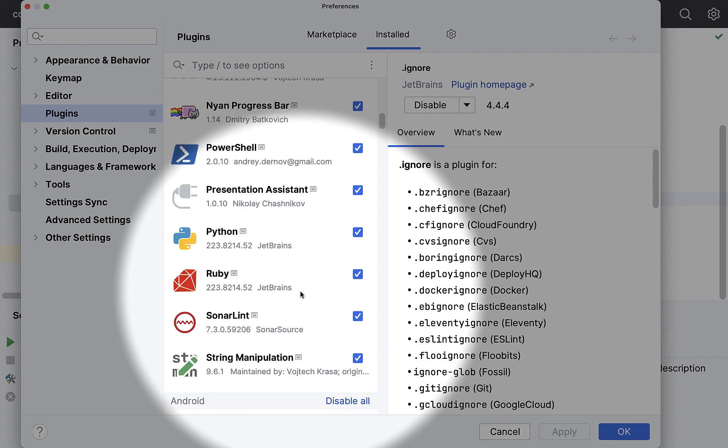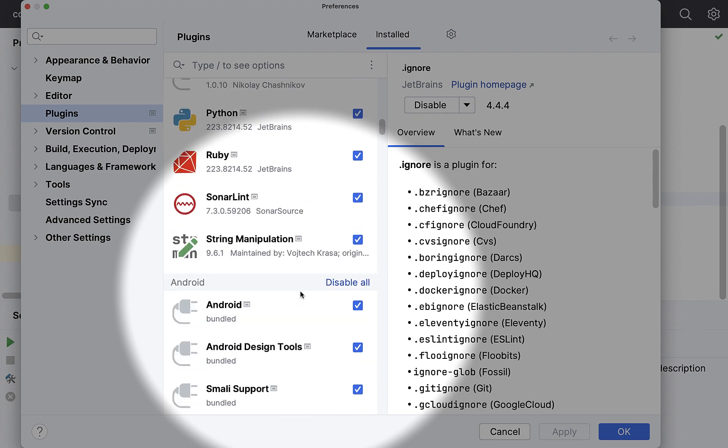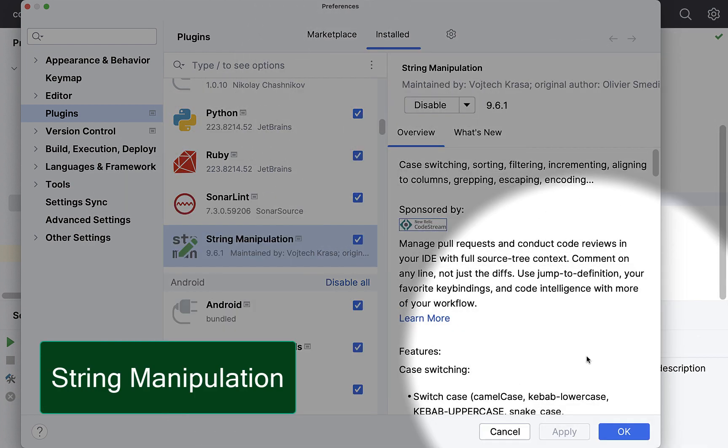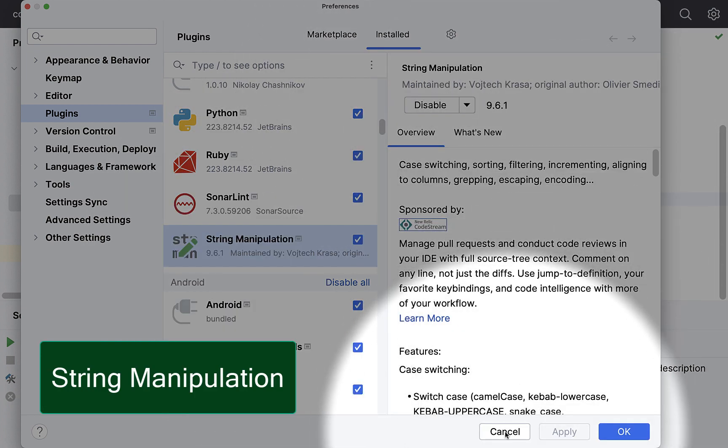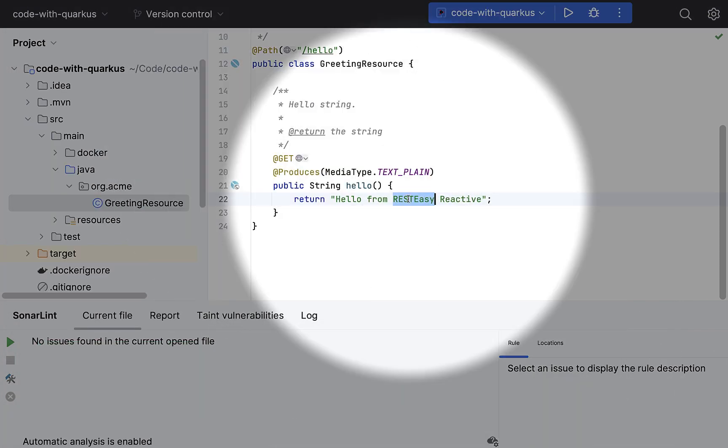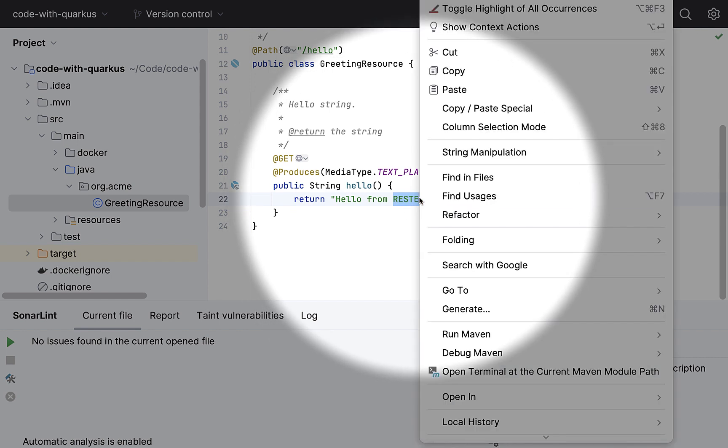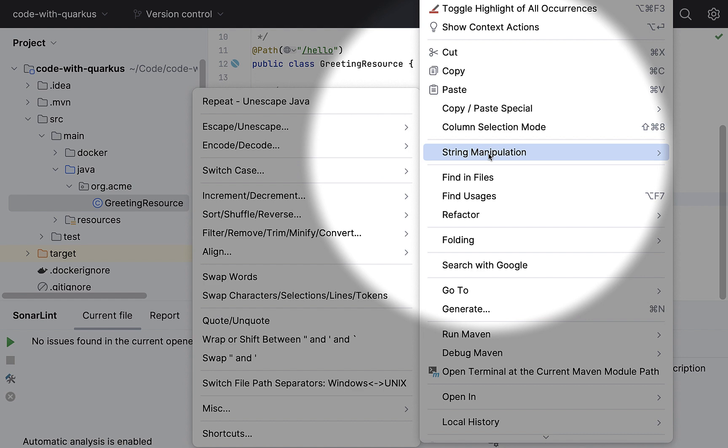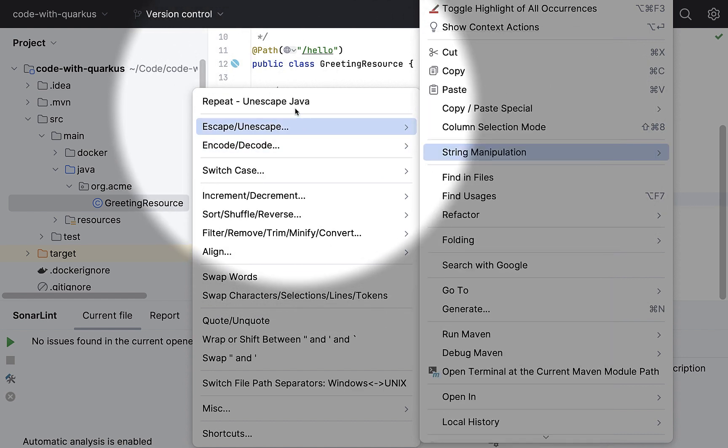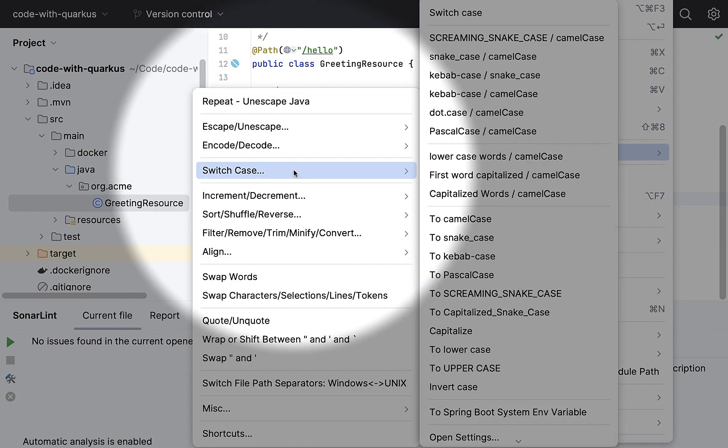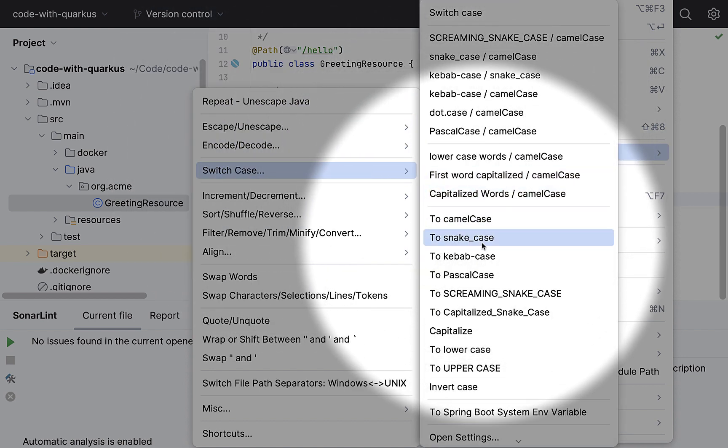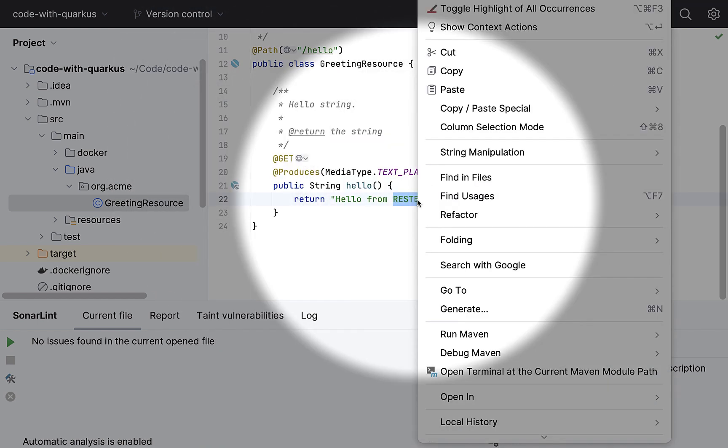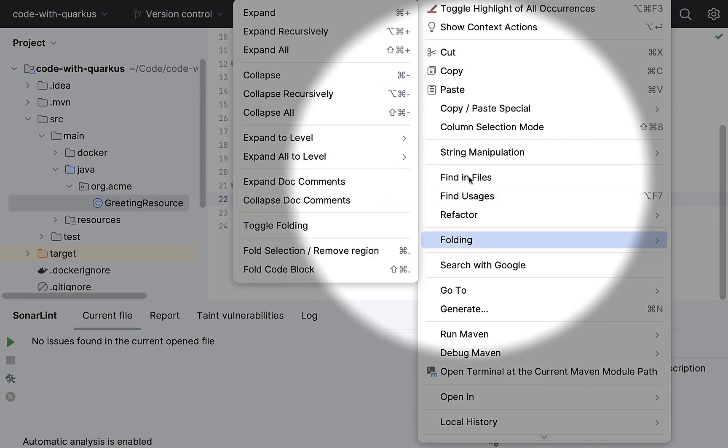And last but not the least in this list is string manipulation. Now string manipulation is a nice plugin. If you have to do a lot of string-related operations, for example, here, I want to change the case. So I go to string manipulation. I say, hey, switch case to something like that. There are a lot of other options.